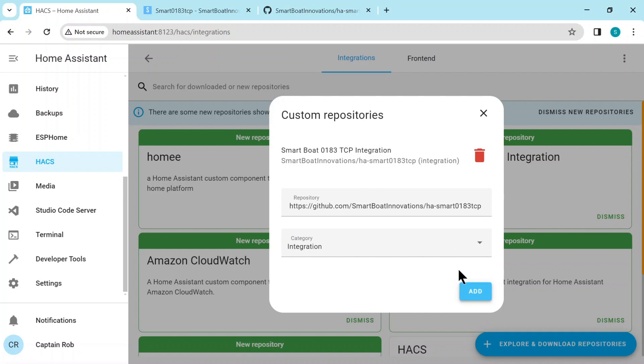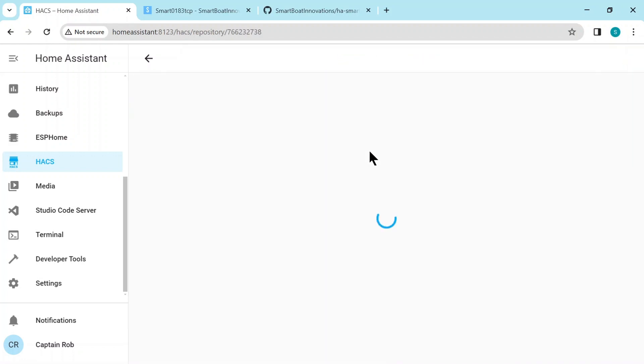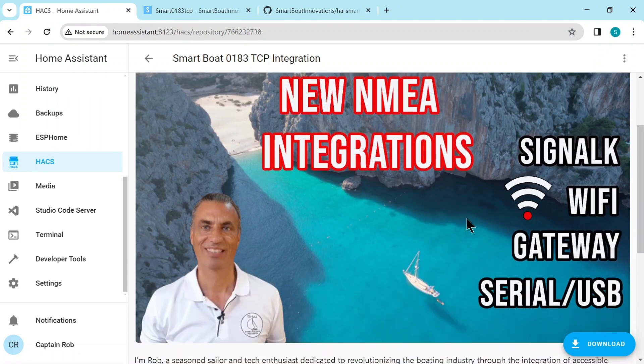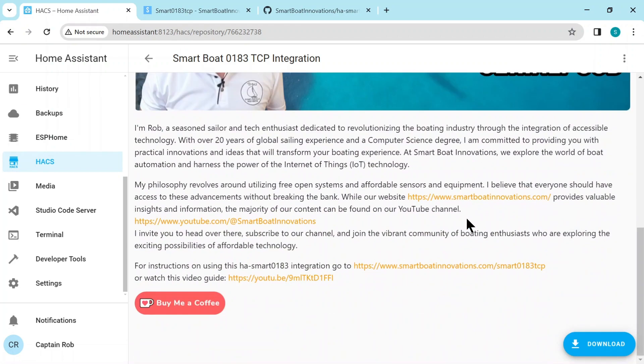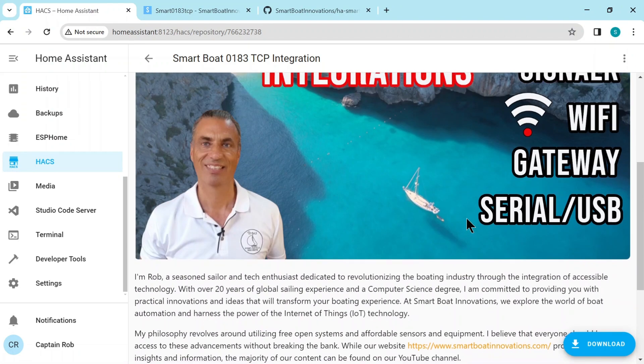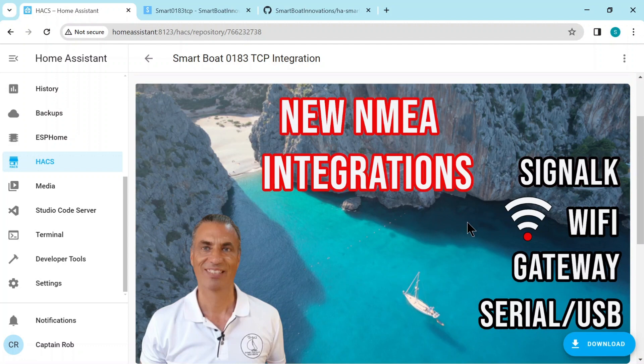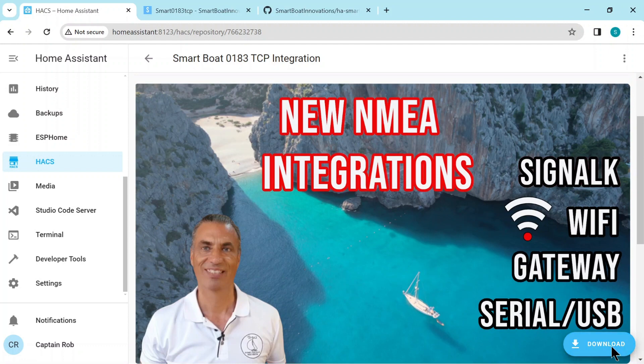Category is Integration and then Add. So this will add it and you'll see up here that it's added the integration. If you ever need to delete it, there's a red trash can on the right-hand side. So we select that and it'll just take you to the Read Me page for the integration. In the bottom right-hand corner, you'll see the Download button. So click that and then Download again.